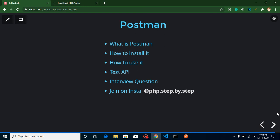Hi everyone, welcome back to my channel. My name is Anil and in this video we will learn a very important tool for front-end developers, which is Postman. It is used for testing APIs, which is very important for front-end developers. We will learn what Postman is, how to install and use it, how to test APIs with Postman, and also cover one interview question.